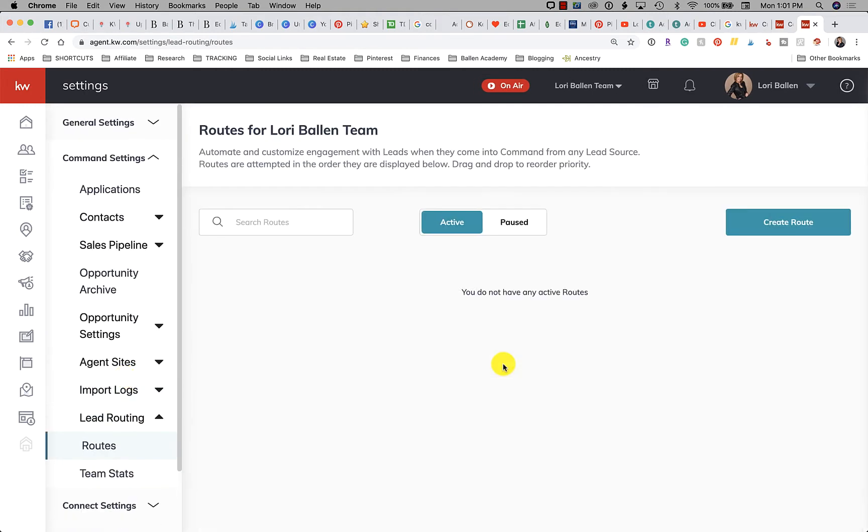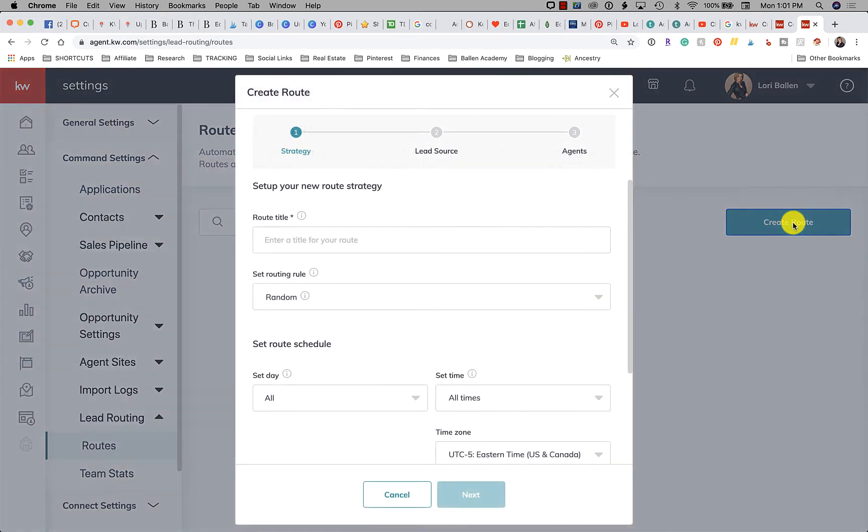You're going to go to Command Settings and we're going to go to Lead Routing, and then we're going to go to Routes. When you first log in here you won't have any routes and you're going to go to create.